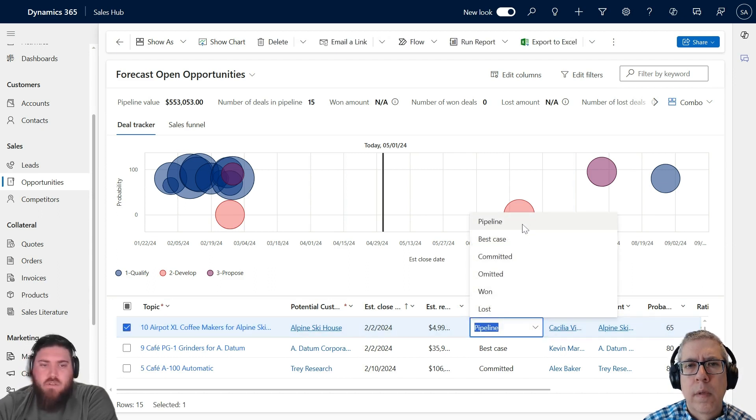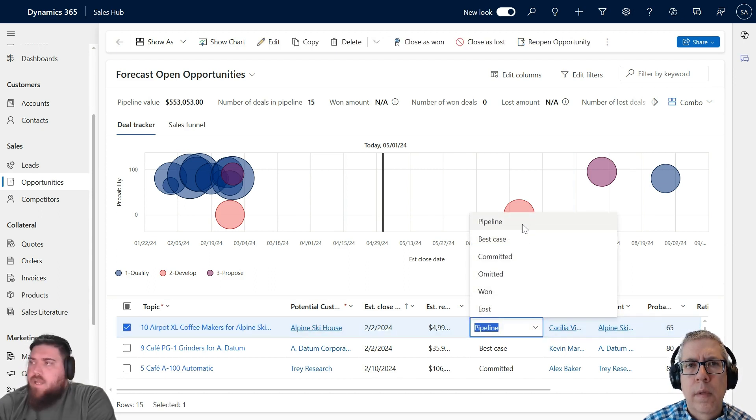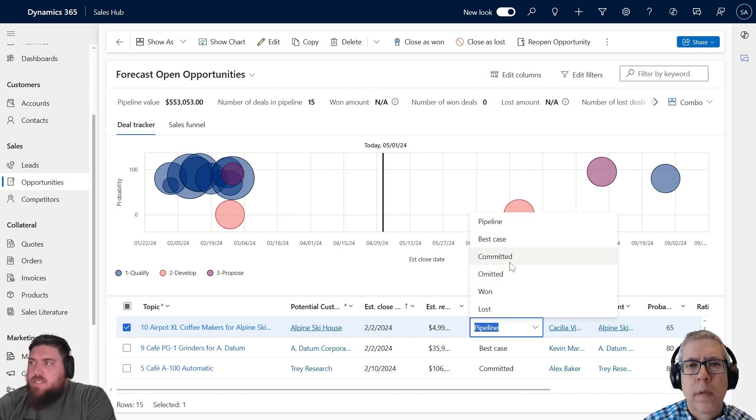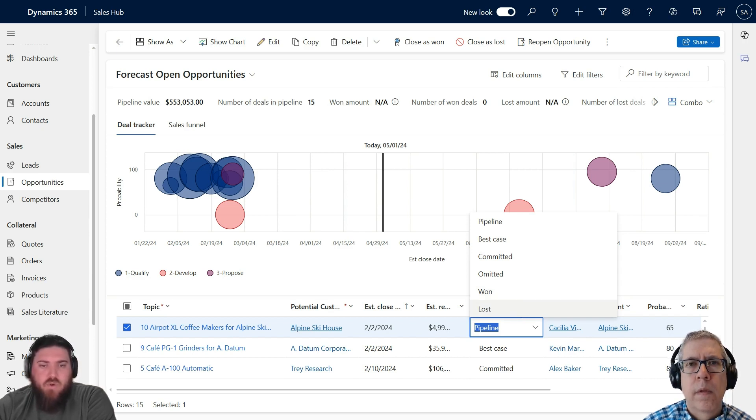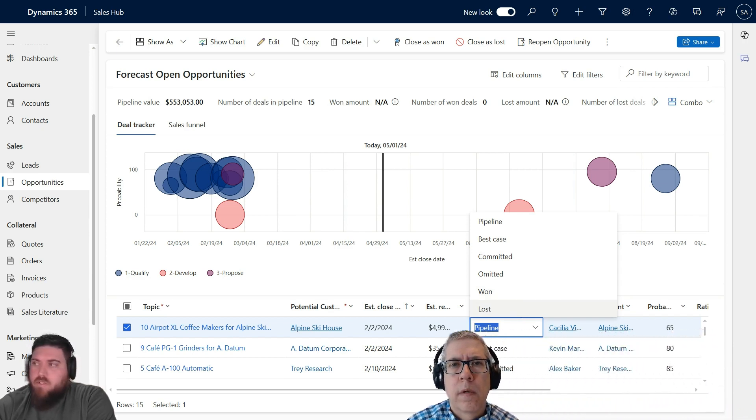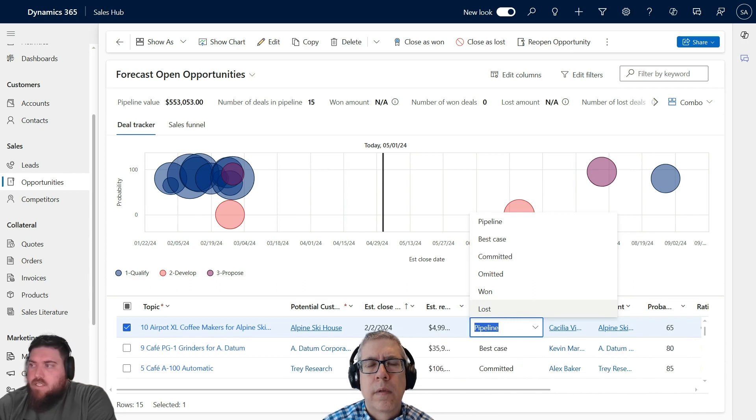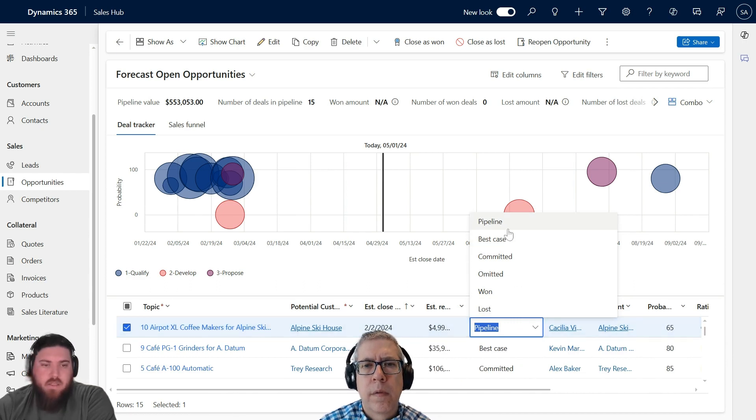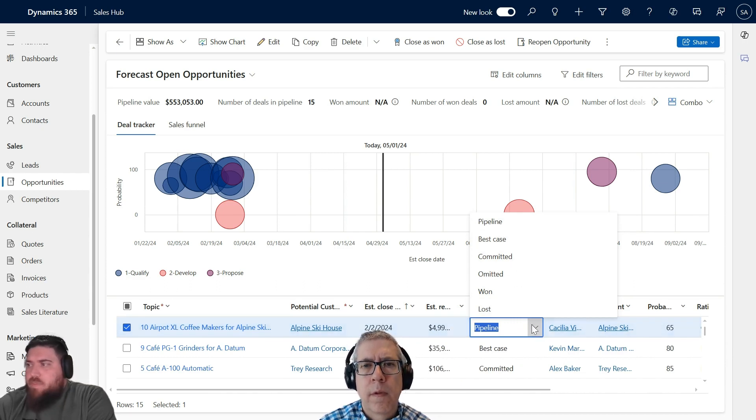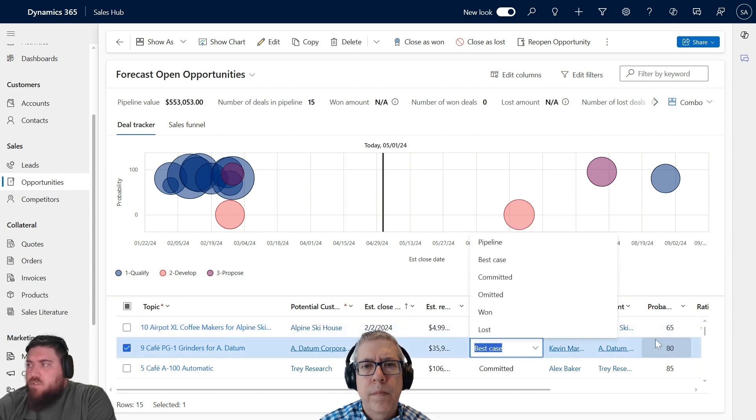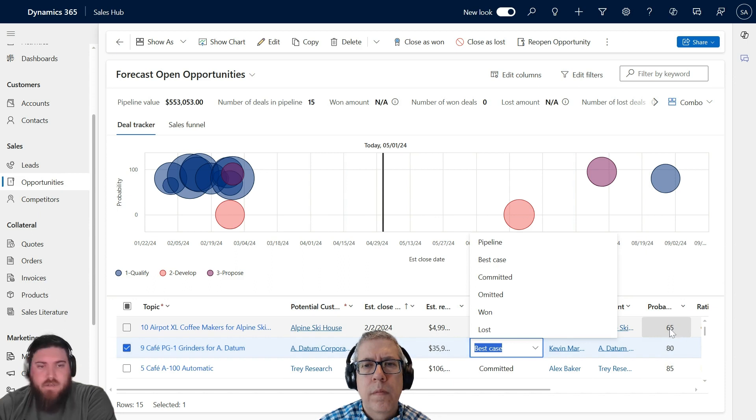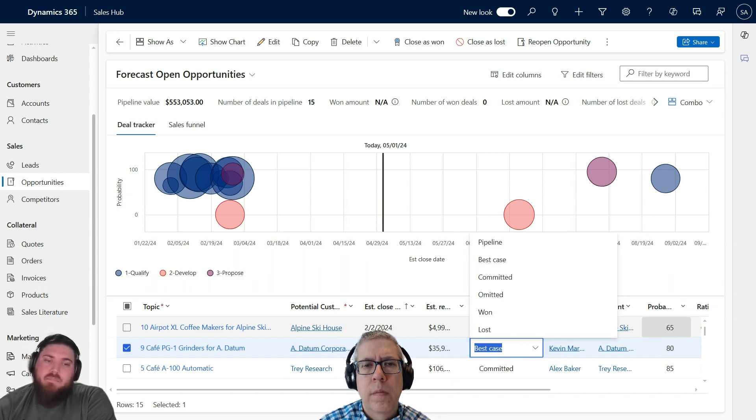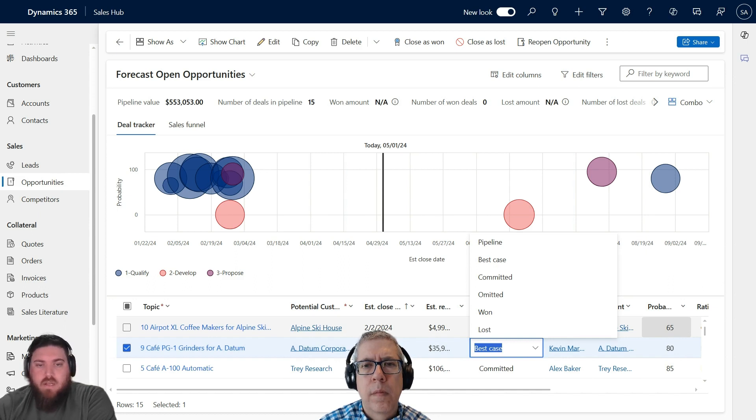I already created a view called Forecast Open Opportunities. I like to use the new deal tracker pipeline way of looking at it. You can see the topic of the opportunity, and to the far right there's a Forecast Category dropdown. This one is part of the pipeline, I have a couple of best cases, and that also updates the probability on the far right-hand side.